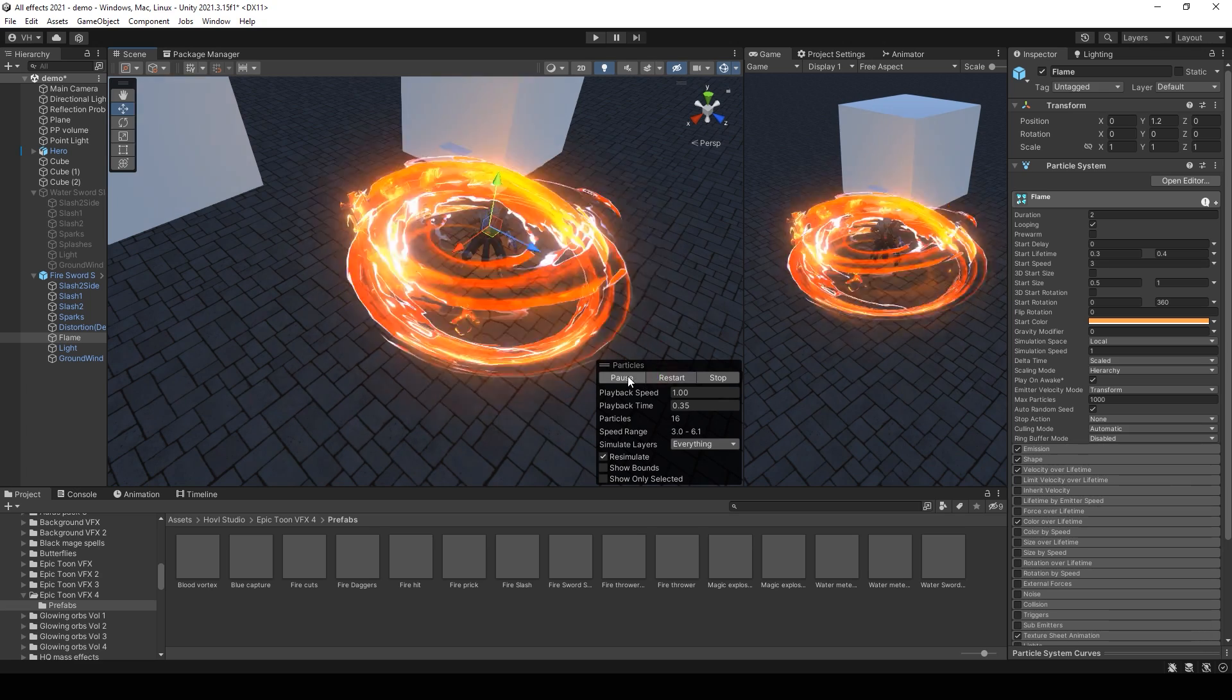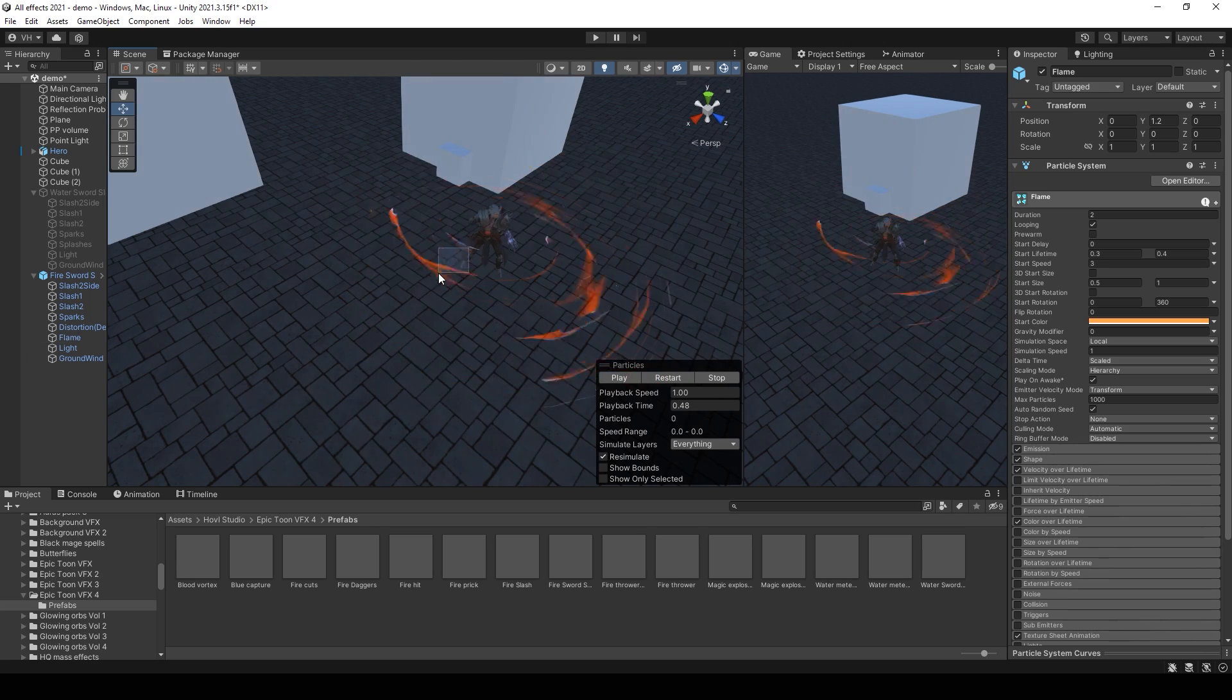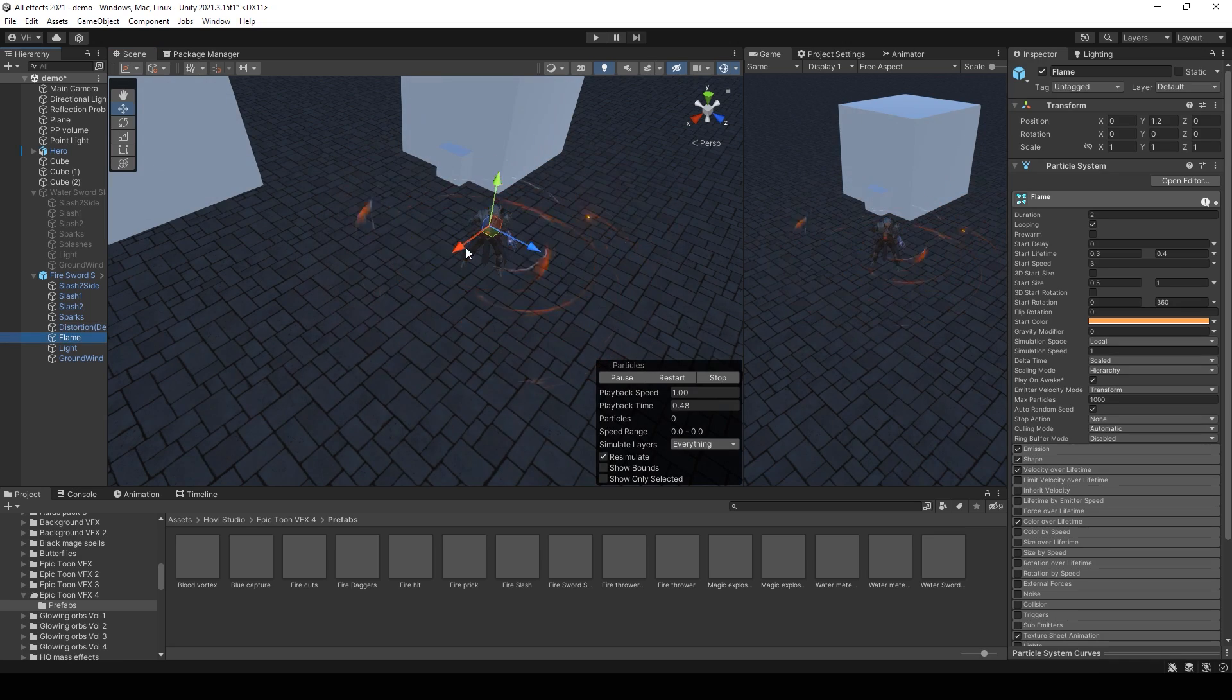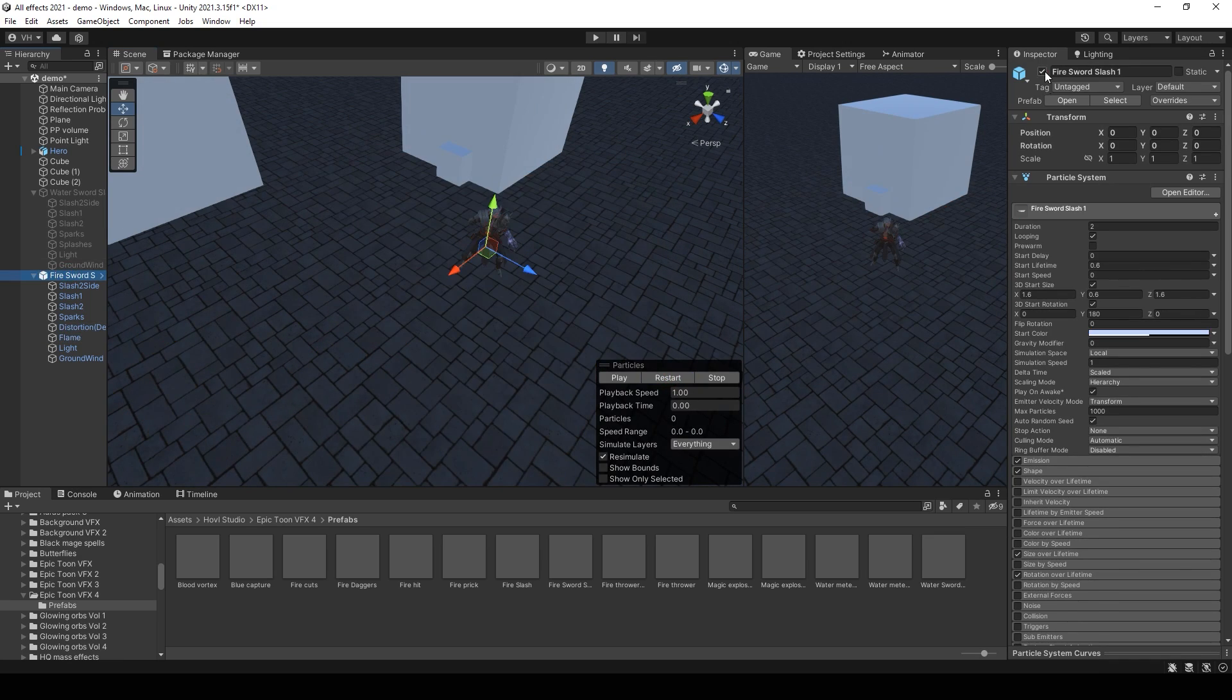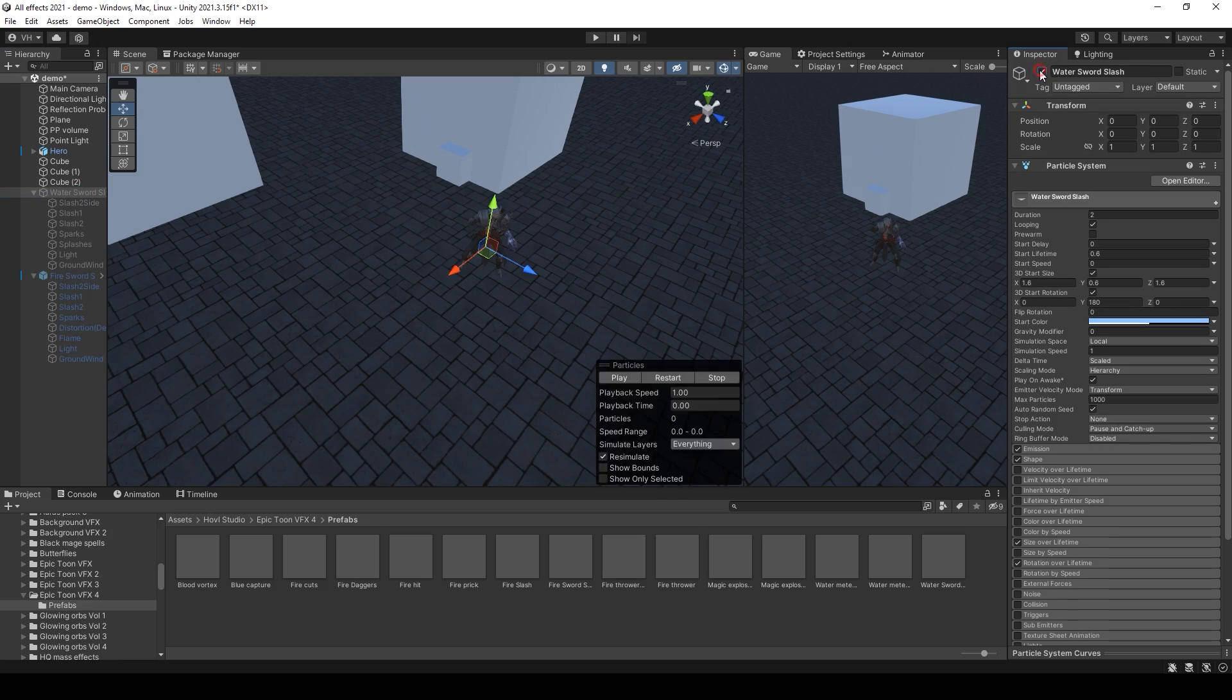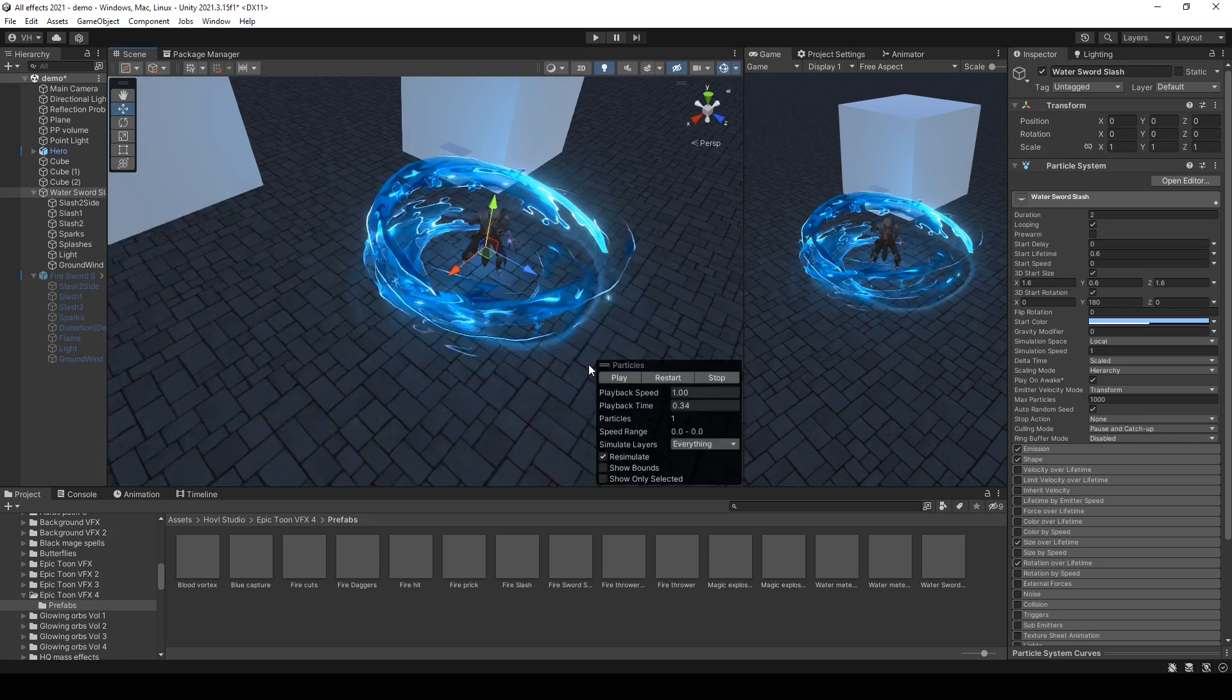Also, you can use flames like this. Using the same technique. The same for, for example, for water slashes.